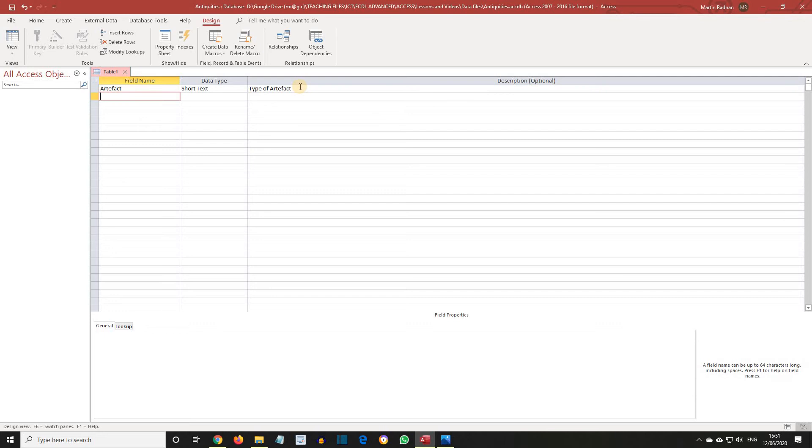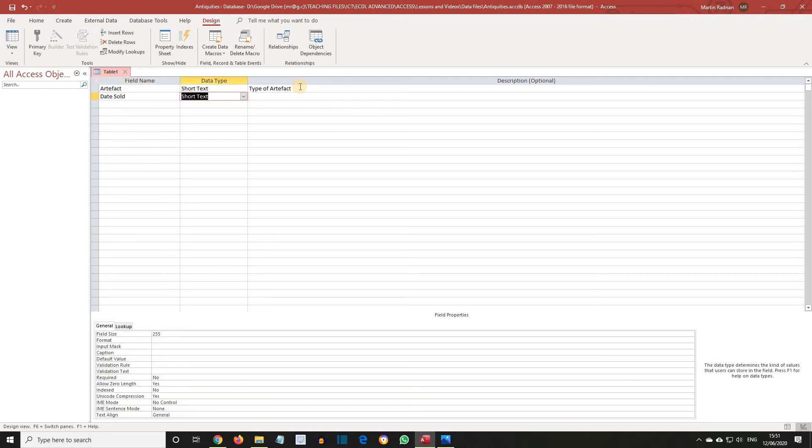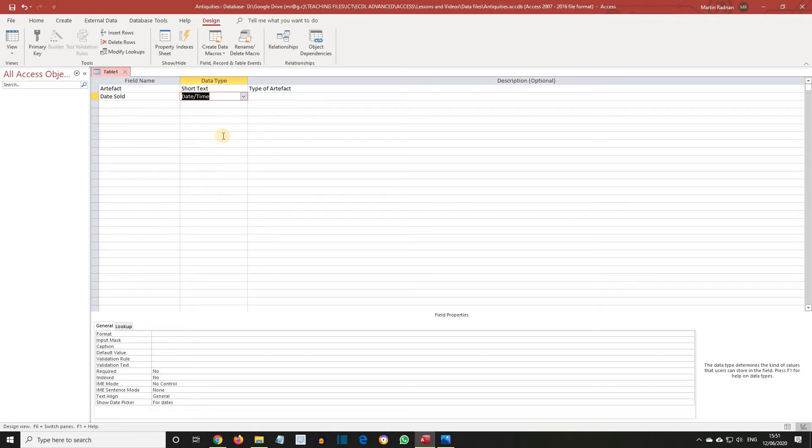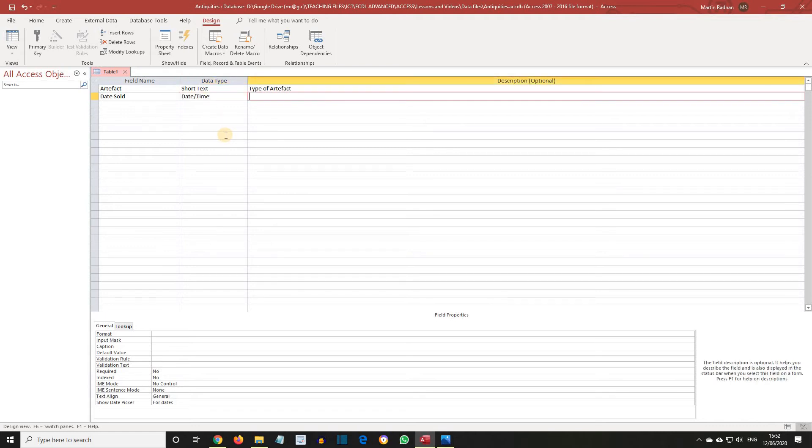For the next field name, enter the words Date Sold. Then press Tab. Click on the drop-down list in the Data Type field and select Date Stroke Time from the selection. Press Tab to move into the Description column and type the words Date the Artifact was Sold.